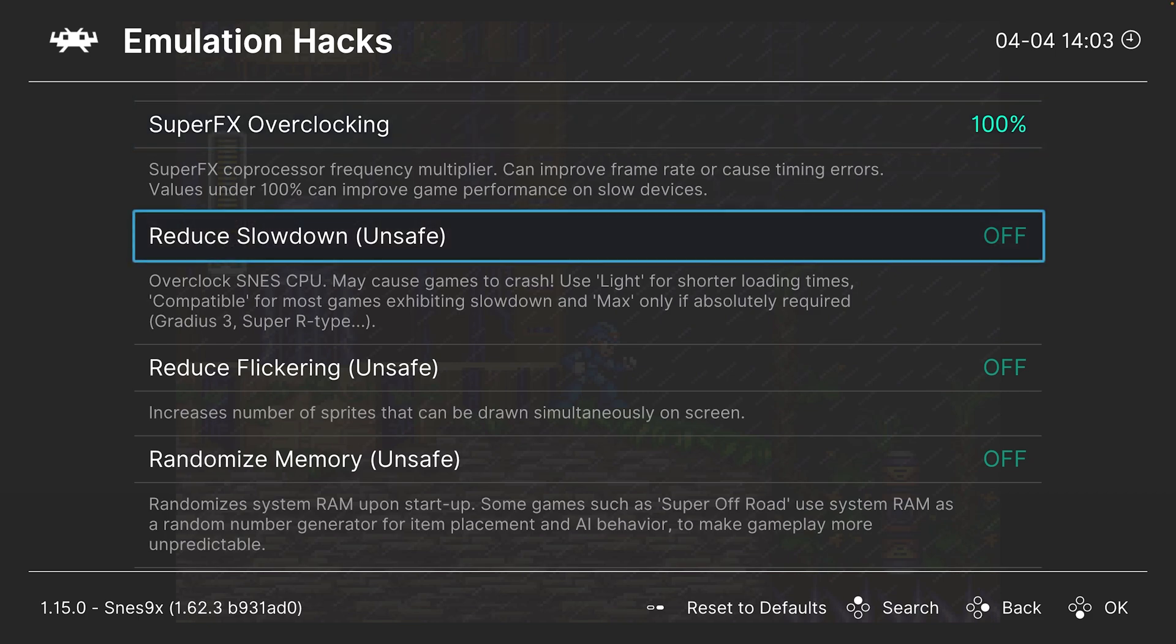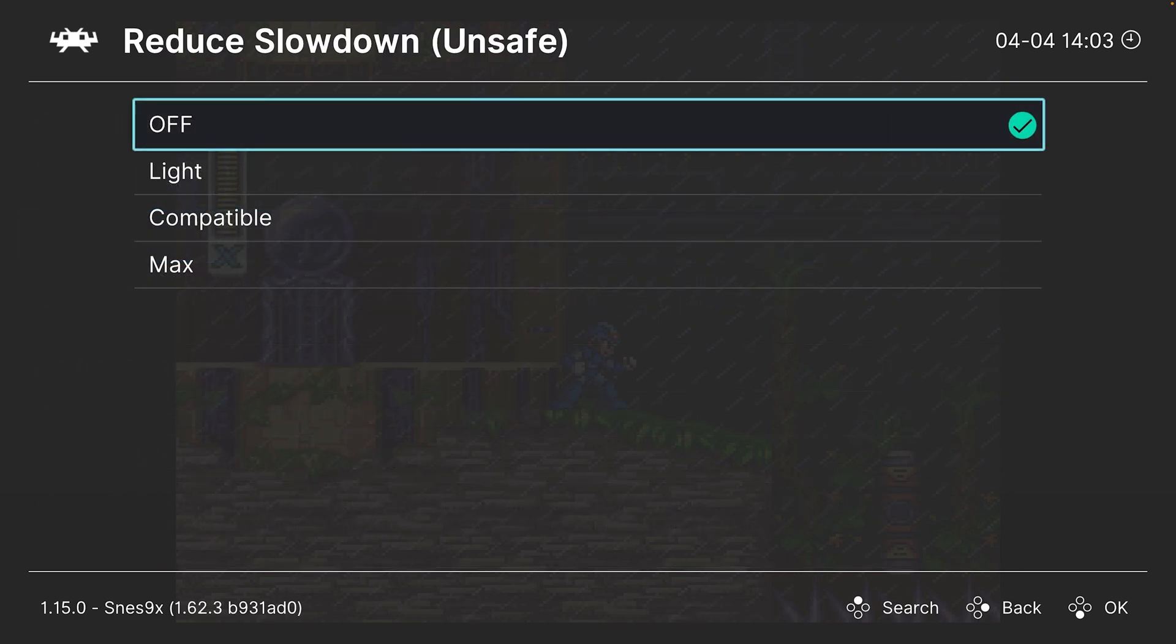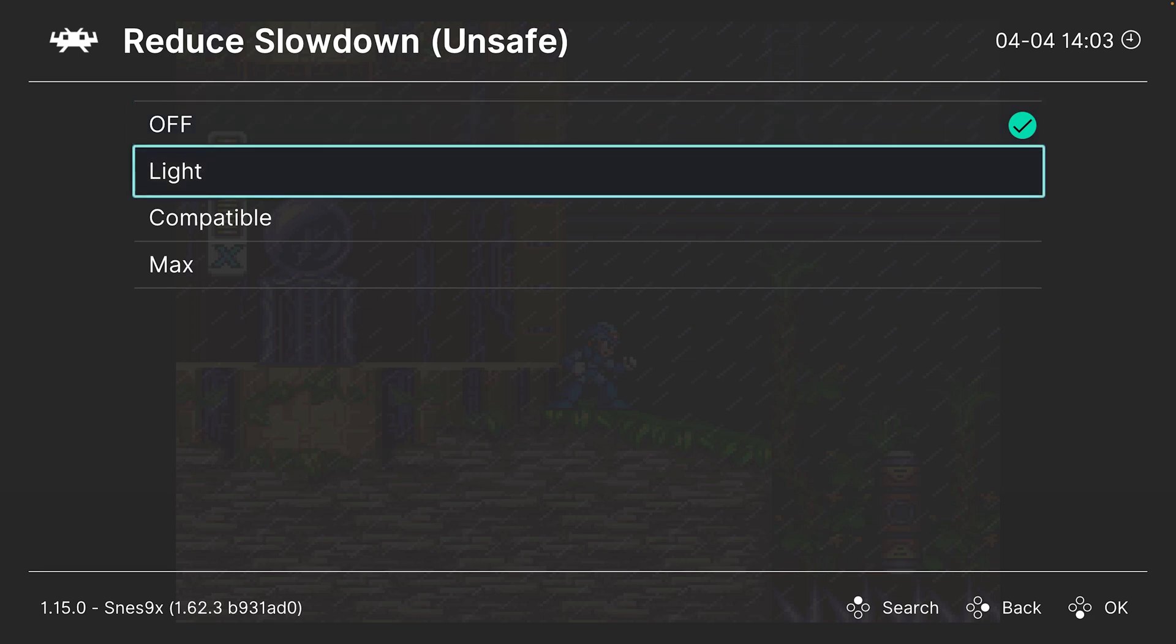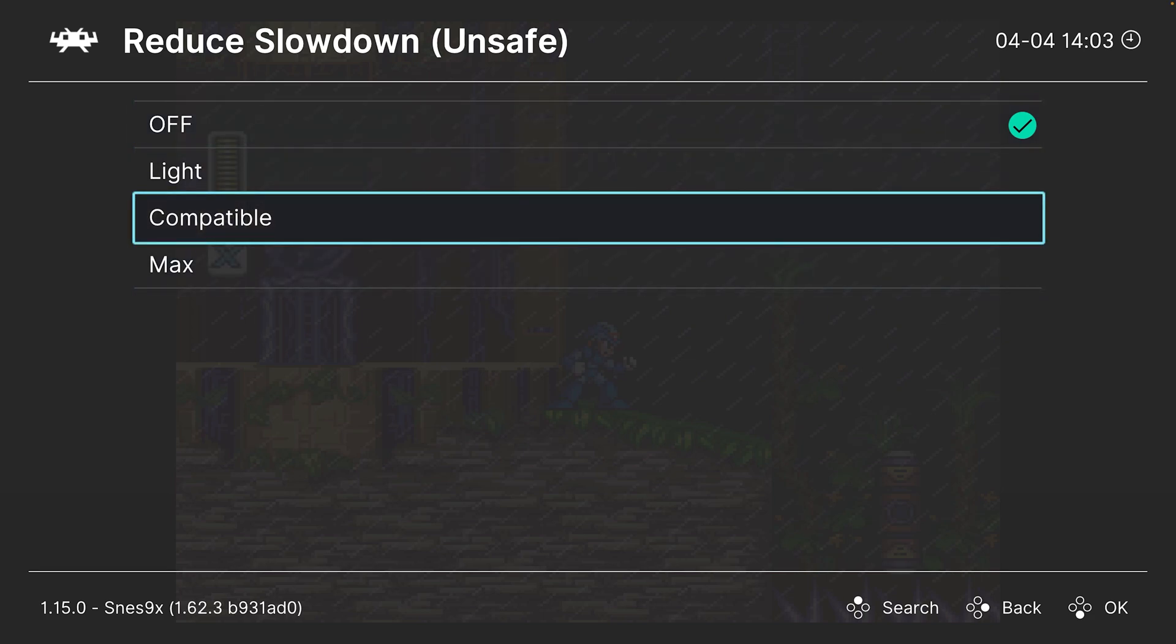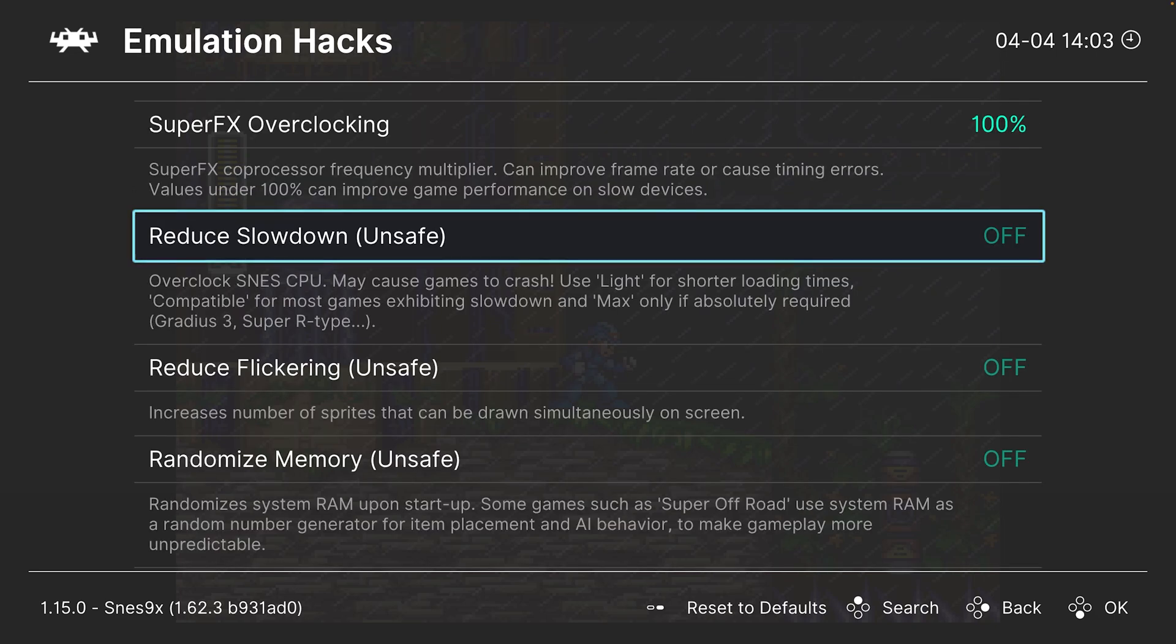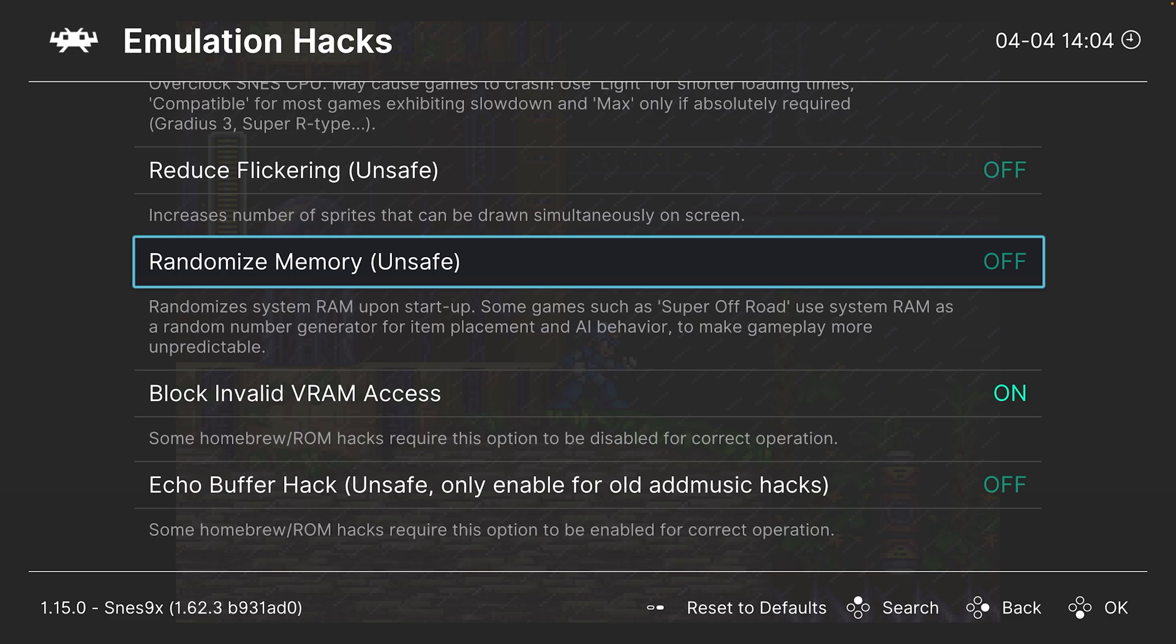Next, we have the reduce slowdown options. So this is essentially overclocking your emulated Super Nintendo CPU to reduce slowdowns. So there's three different options available. If you're going to use it, just go ahead and use the compatible option. Should get rid of most slowdowns. Next, reduce flickering. So this is a sprite limit. So for games that have too many sprites per scan line, you can enable this option to remove the flickering.